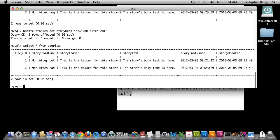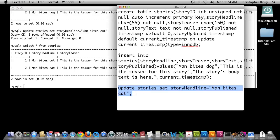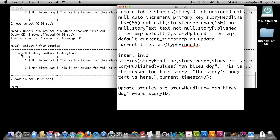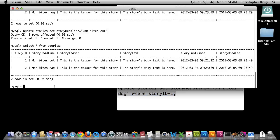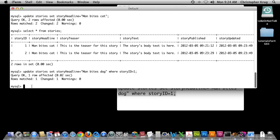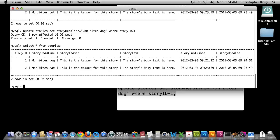We want one to be 'man bites cat' and one to be 'man bites dog'. When manipulating just one row, you need to add a limiter to your UPDATE query. So: UPDATE stories SET story_headline = 'man bites dog' WHERE story_id = 1. Now if I copy and paste that query and run it in MySQL, it says it only affected one row — which is what we want. Running SELECT * FROM stories, you can see story_id 1 is 'man bites dog' and story_id 2 is 'man bites cat'. That's how we do the UPDATE function.